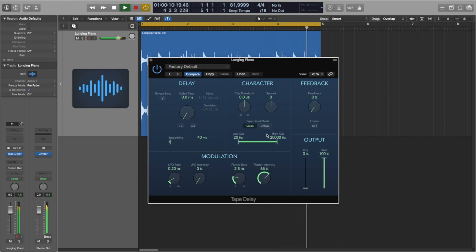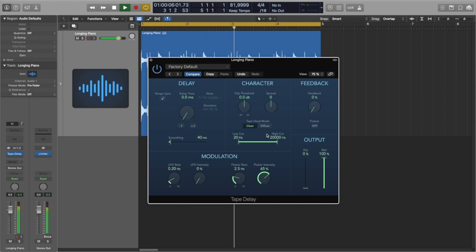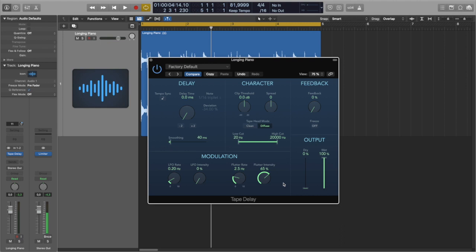Okay, so you can hear these little tiny pitch jumps, which already makes it sound interesting. Another interesting thing in this plugin is this tape head mode setting. If I switch it to diffuse, it makes transients smooth, which actually adds to this feeling of old tape.